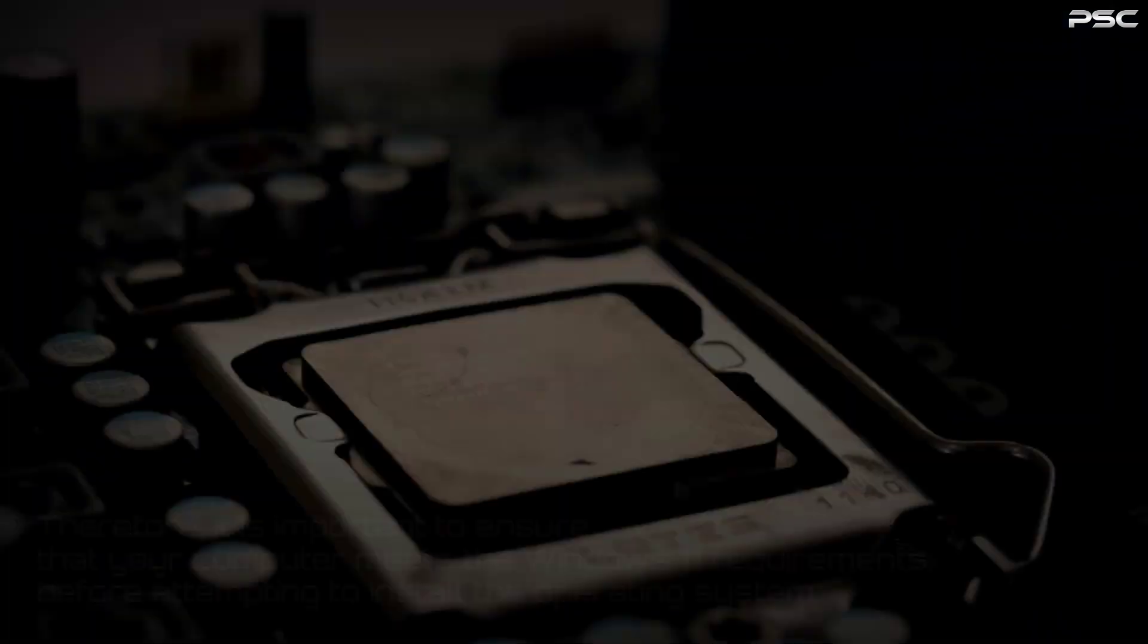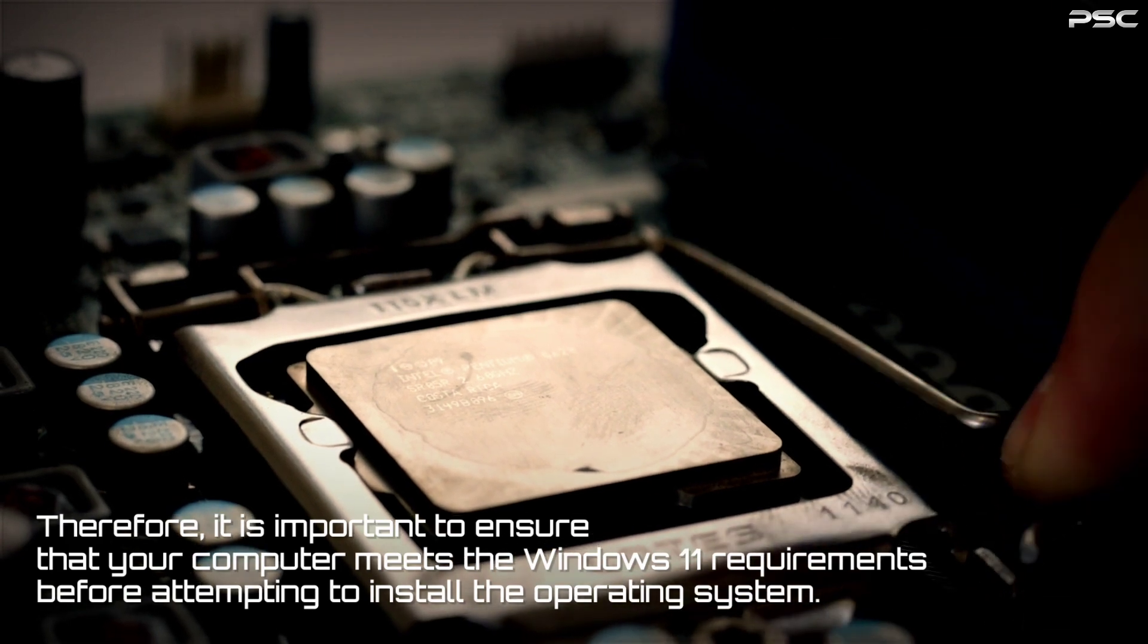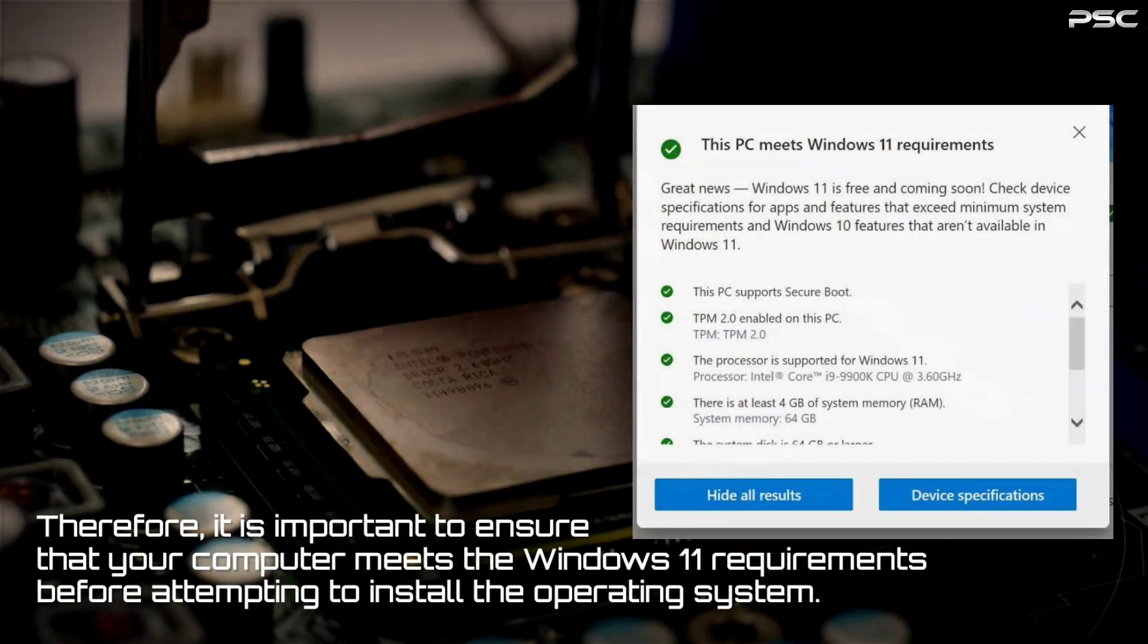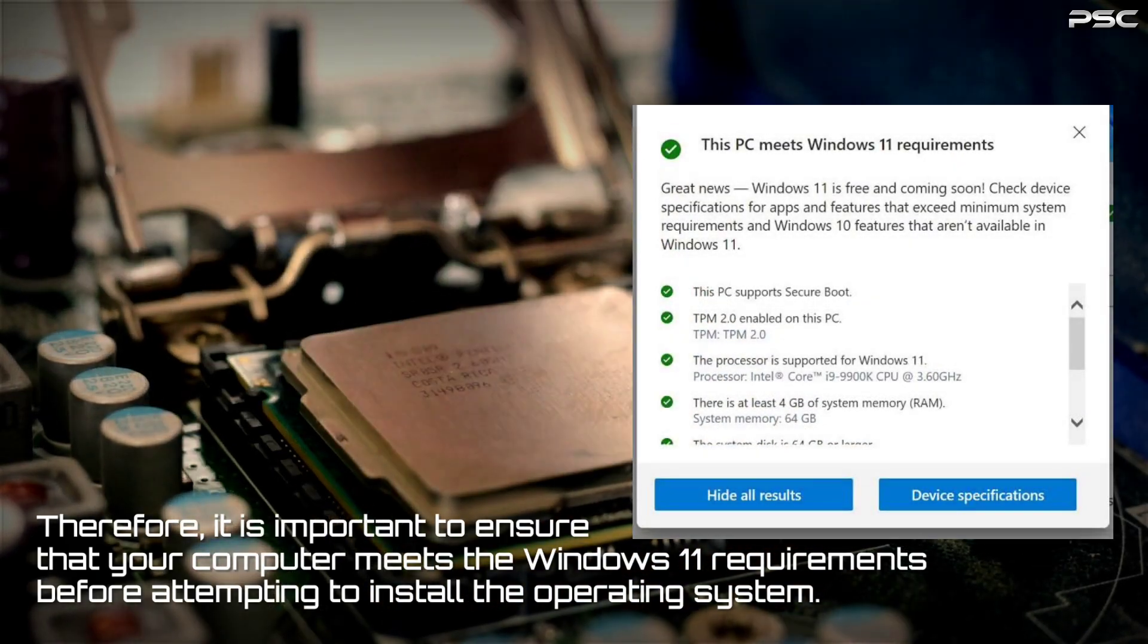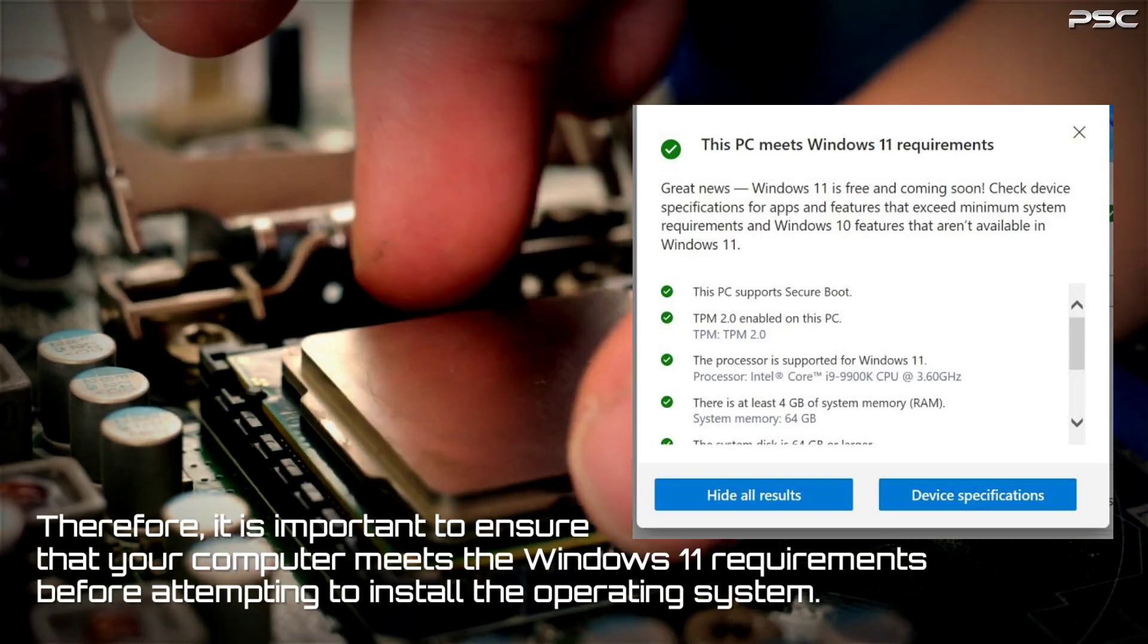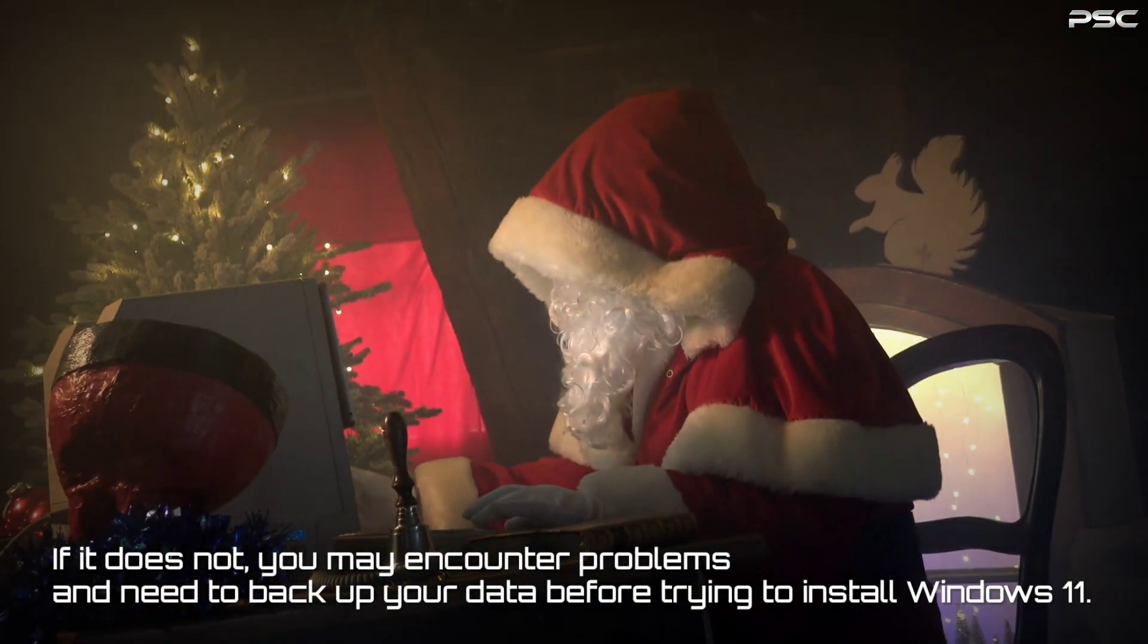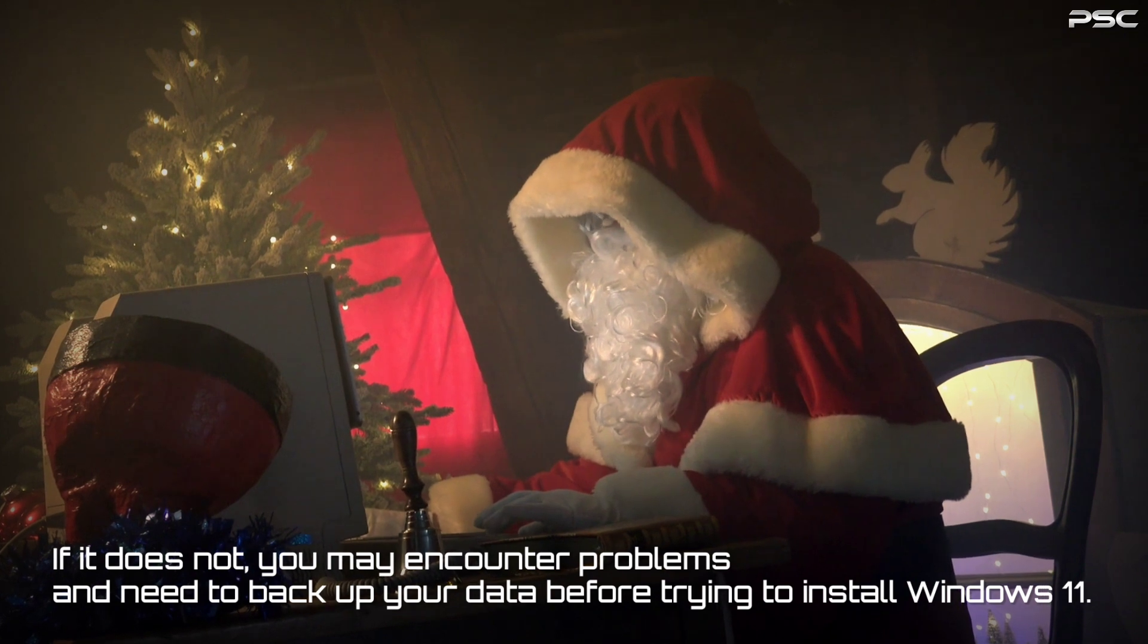Therefore, it is important to ensure that your computer meets the Windows 11 requirements before attempting to install the operating system. If it does not, you may encounter problems and need to back up your data before trying to install Windows 11.